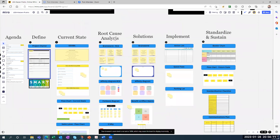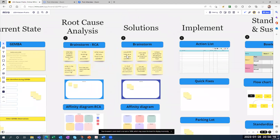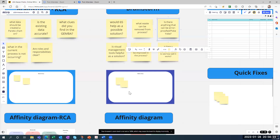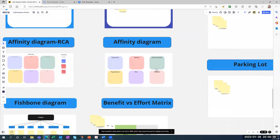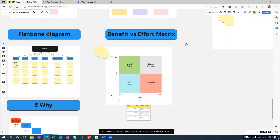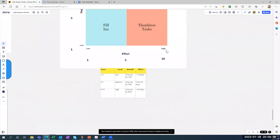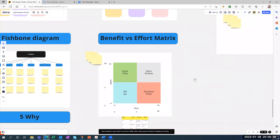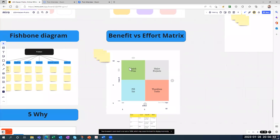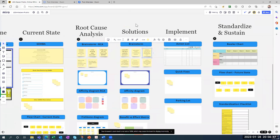We've completed root cause analysis. Now you go to the solution section — you start with brainstorming, and here are some helpful notes for that stage. You put your brainstorming solutions here, then do the affinity diagram, and then the benefit versus effort matrix. Look at the table to define what's considered low and high — ideally you want the quick wins with high impact and low effort.